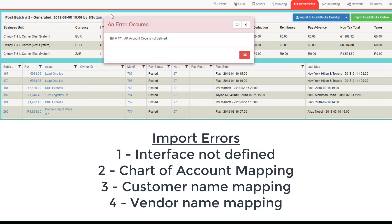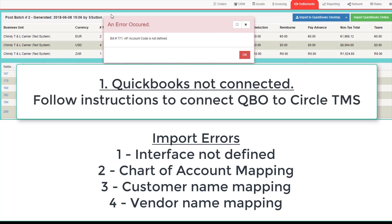There are various import errors that can occur. These include, first, QuickBooks not connected. You need to allow CircleTMS to import to QuickBooks. Follow the instructions at the start of this video.